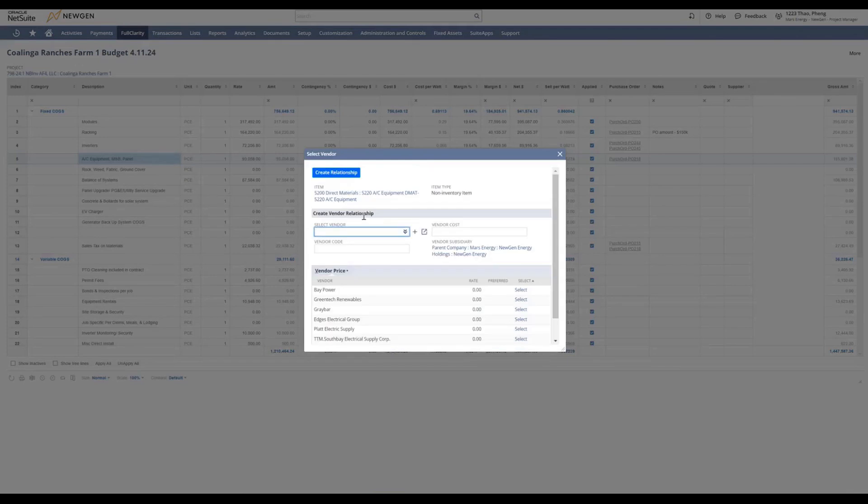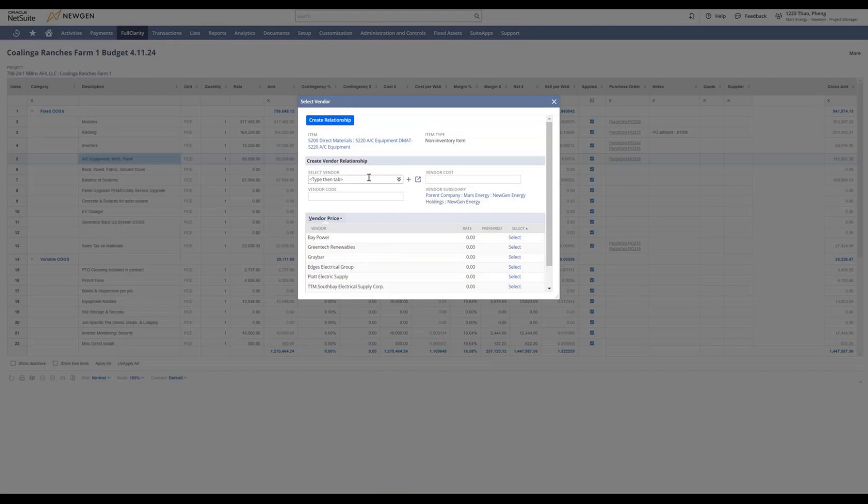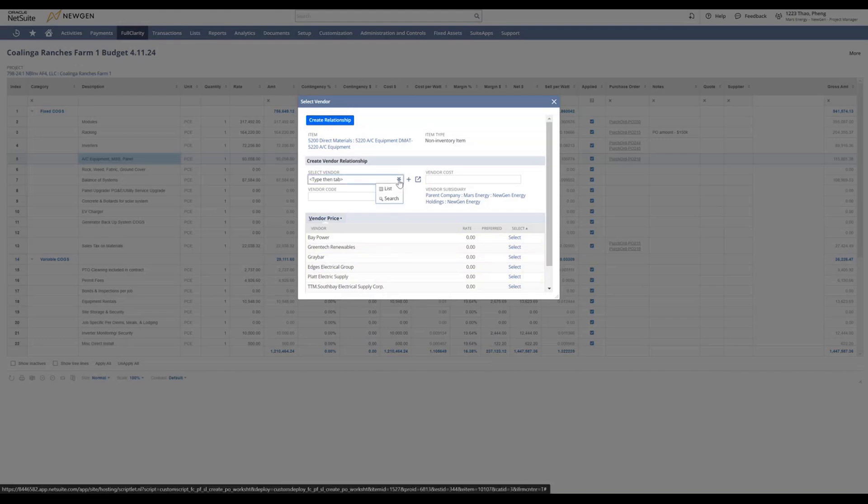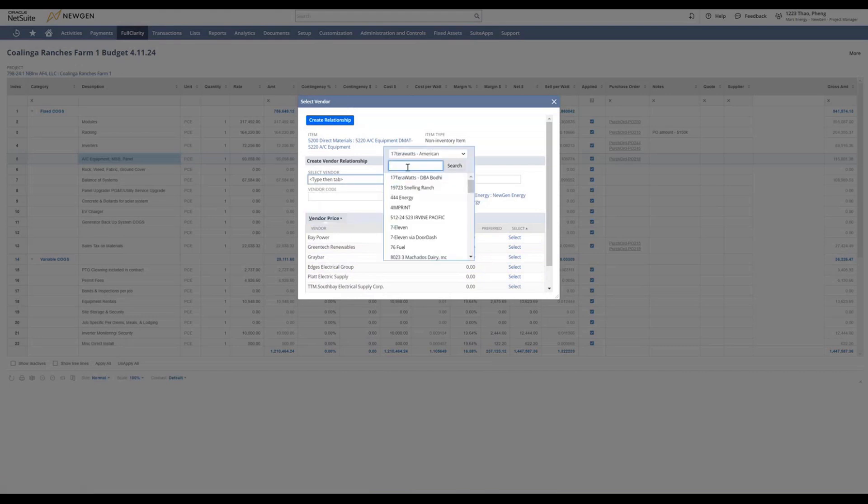This will bring up the vendor selection tab. If you don't see the vendor that you need to create the PO for in the vendor list, you can add a vendor by clicking the vendor tab, then list, and searching for the vendor you want to select.